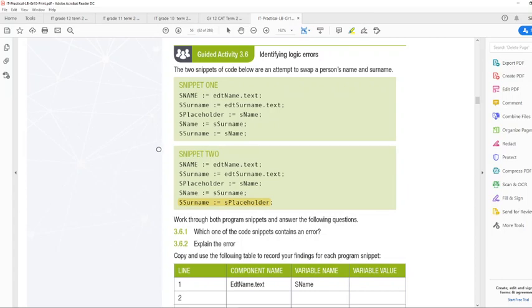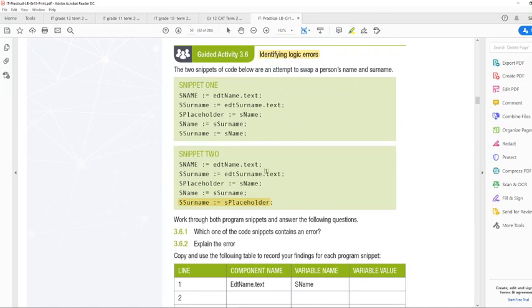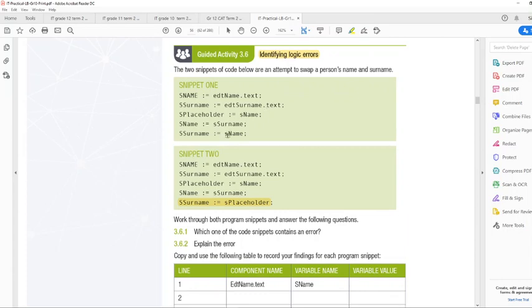Now, the question is, which one of the code snippets contains an error? Now, it already says here, identifying logic errors. So you already know that you don't have to look for misspelled names or missing semicolons. So it's not a syntax error, and it's also not a runtime error. It's a logic error.